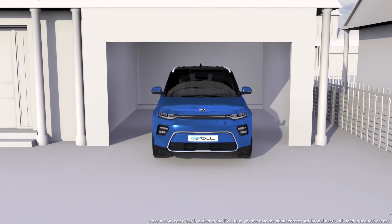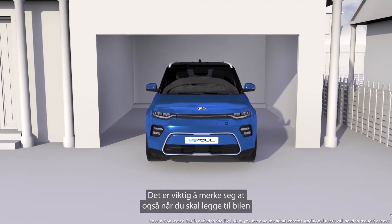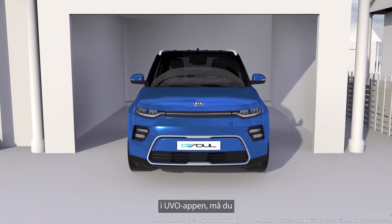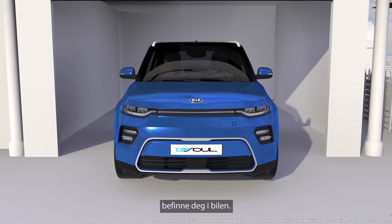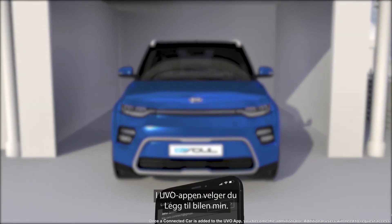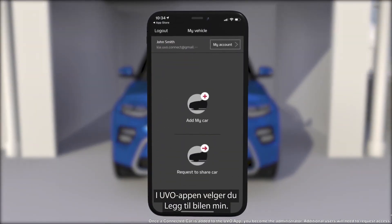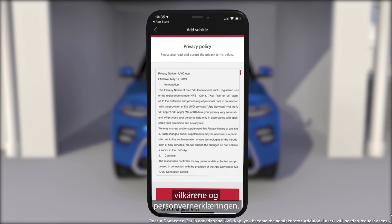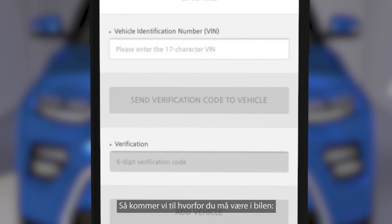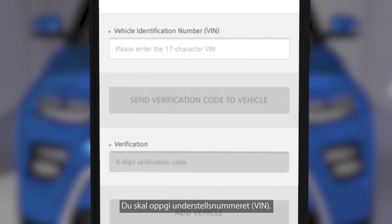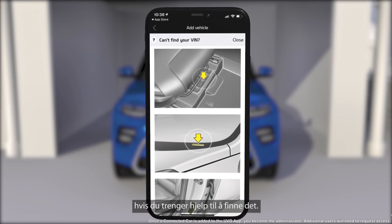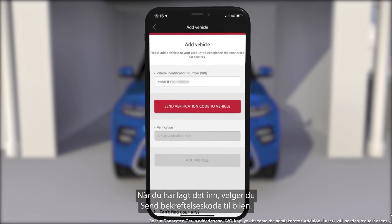Now we just need to add a car. The important thing to note about adding a connected car to the UVO app is that again you need to be with the vehicle to complete the process. In the UVO app you need to select add my car. You then need to read and agree to the terms and conditions and privacy policy. This is why you need to be with the car — you need to enter the VIN number. There's a handy button at the bottom of the screen if you need help finding it. Once entered, select send verification code to vehicle.